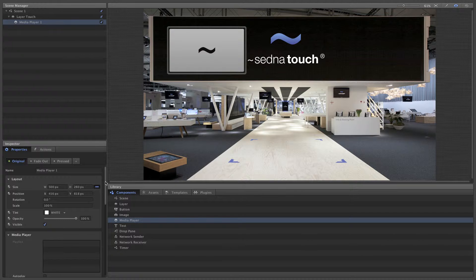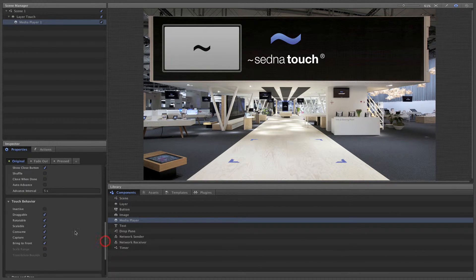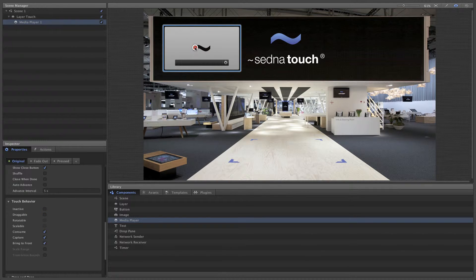Now we're ready to make some adjustments to its properties. In the layout properties, we can make changes to the appearance and position of the component. The touch behavior properties determine how the component will react with the user's touch. We want this media player to remain in place and at the same size so that users don't hide them. To do this, we'll just deselect the draggable option, which by default also makes the component unable to be scaled or rotated.